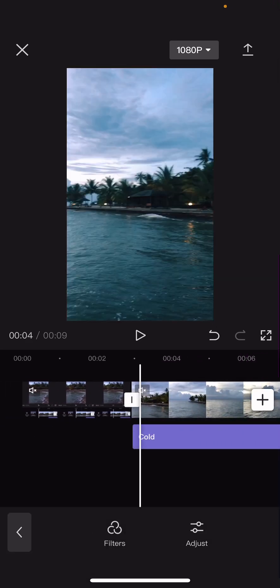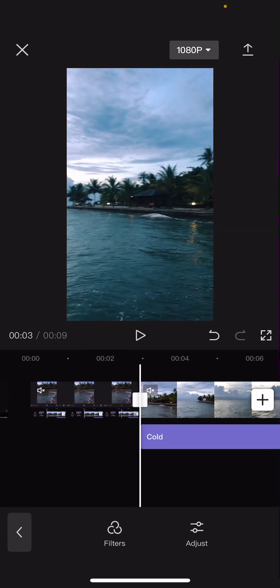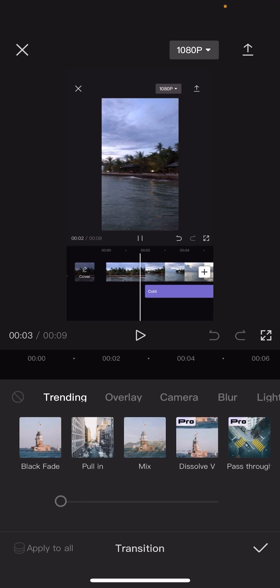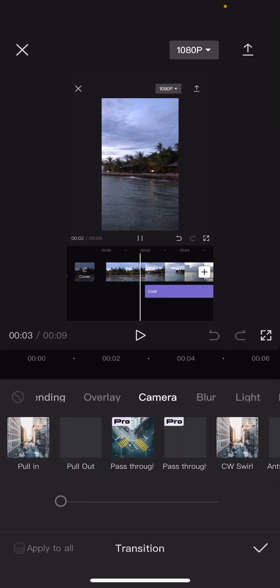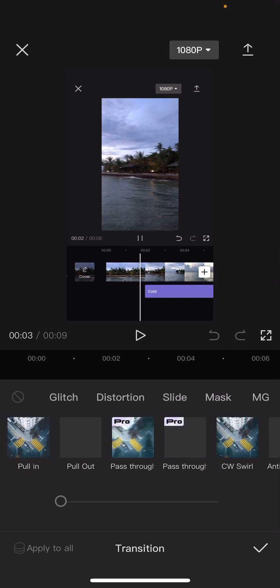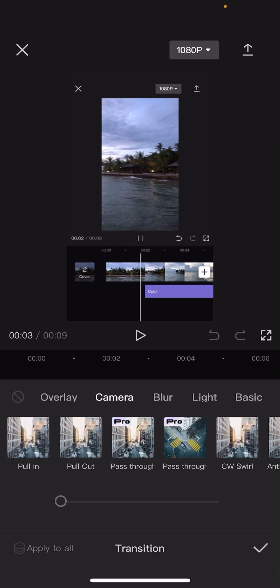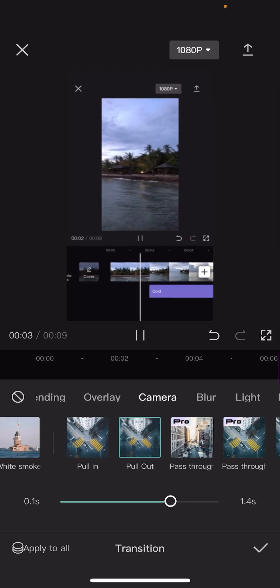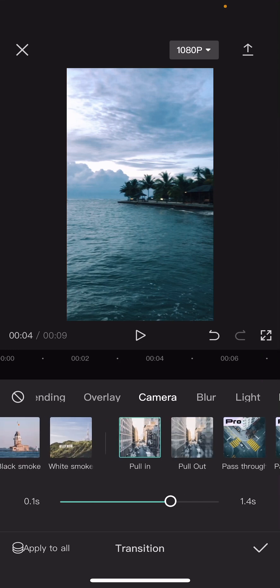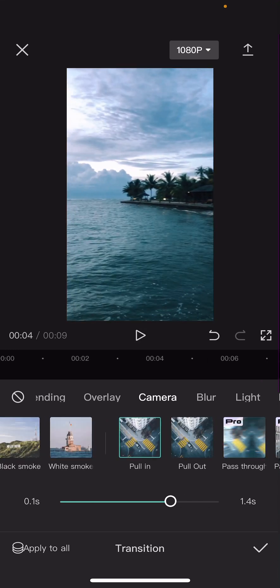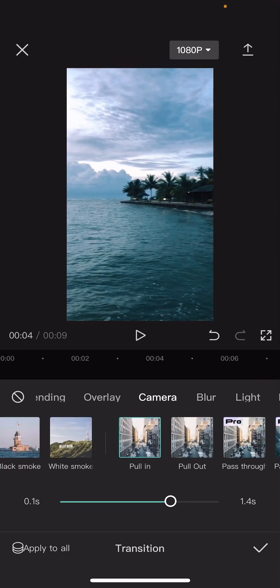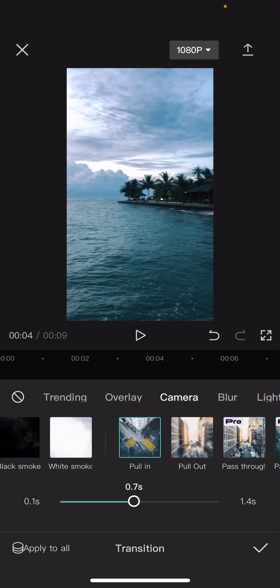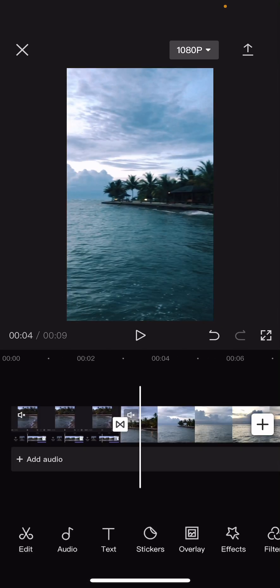And then I'm going to add in a video transition. So there is a line between these two videos. Select it and select any video transition that you want. I'm just going to test out a few. Maybe this pull add or this pull in one. I think the pull in one is the best. So go to camera and select pull in. You can also adjust the duration.